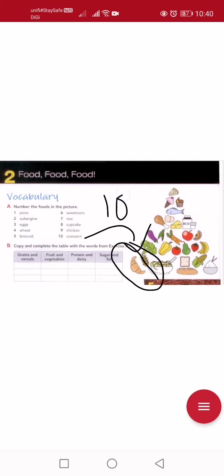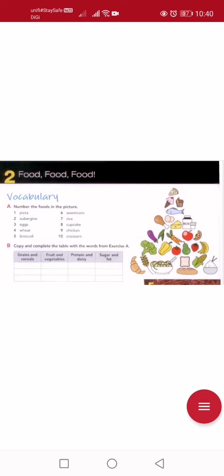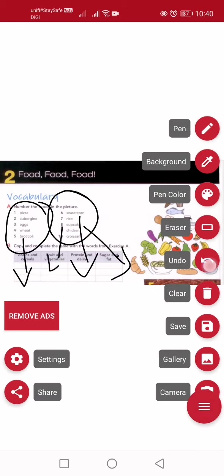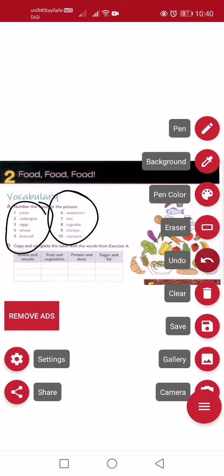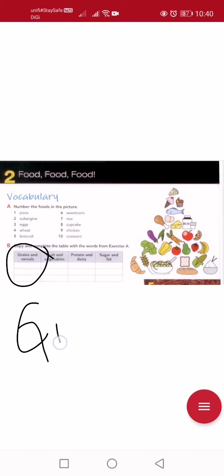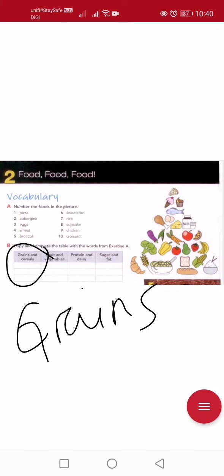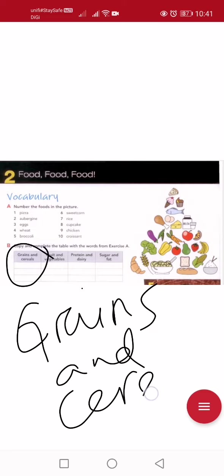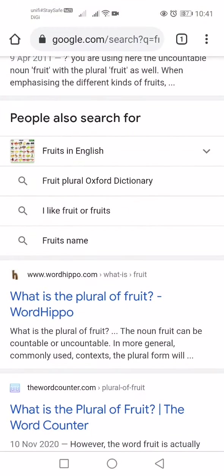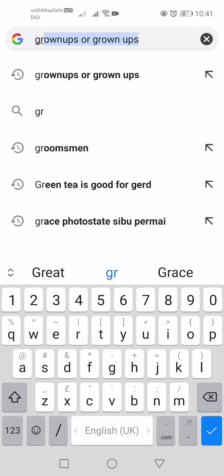So we've finished Section A. Let's go to Section B: copy and complete the table with words from exercise A. We need to categorize these foods into their groups. First, let's look at each group. The first one is 'grains and cereals'. Grains also means 'bijiran' — let me double confirm.